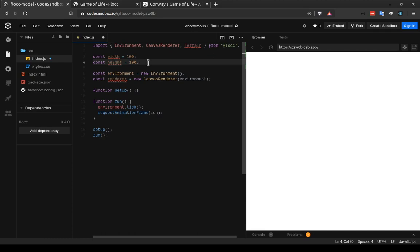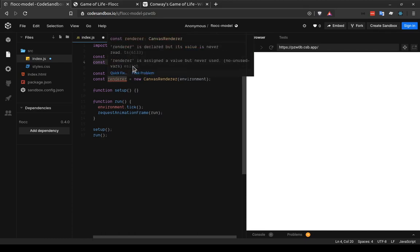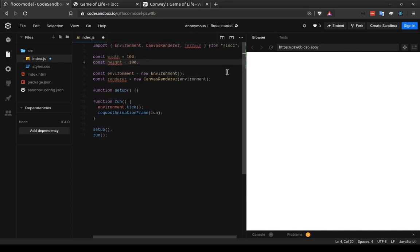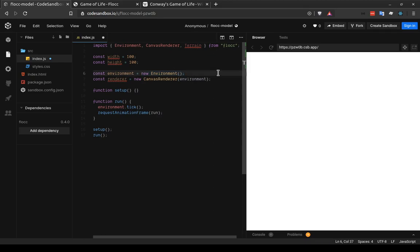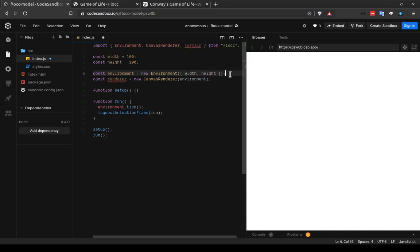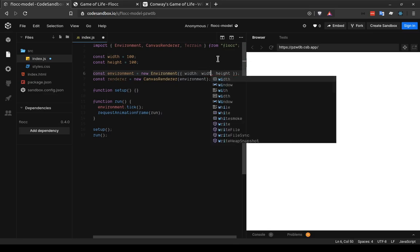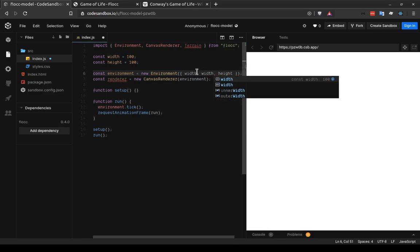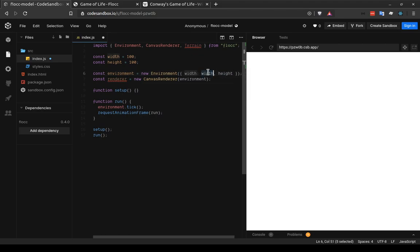And it can be a good idea to start smaller and more conservatively because you want to make sure that it's working at a lower dimension. That's more computationally easy to carry out before you try and go big. So we need to tell both the environment and the renderer that we want to use this width and height.